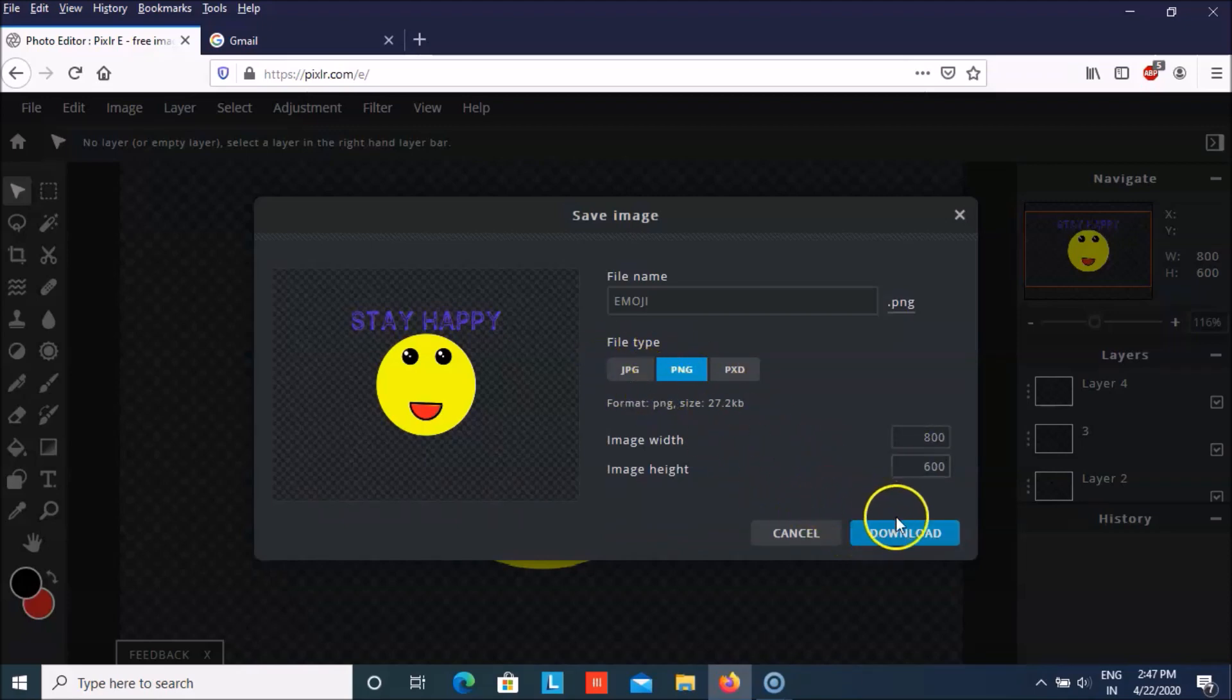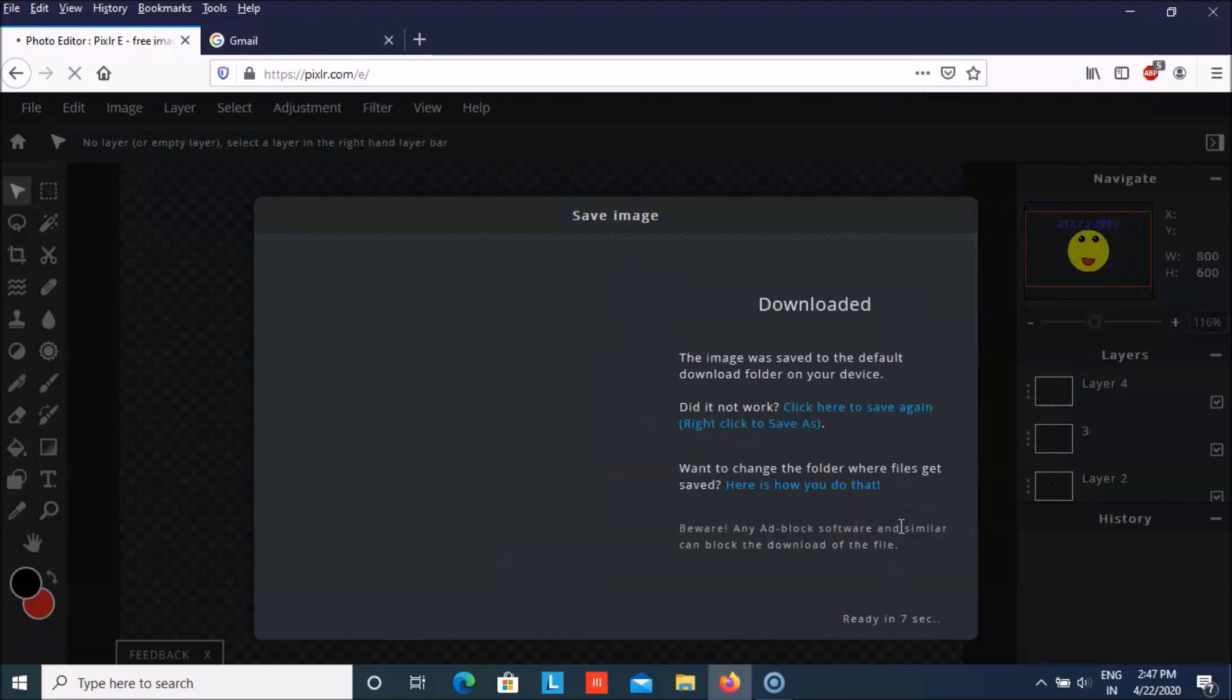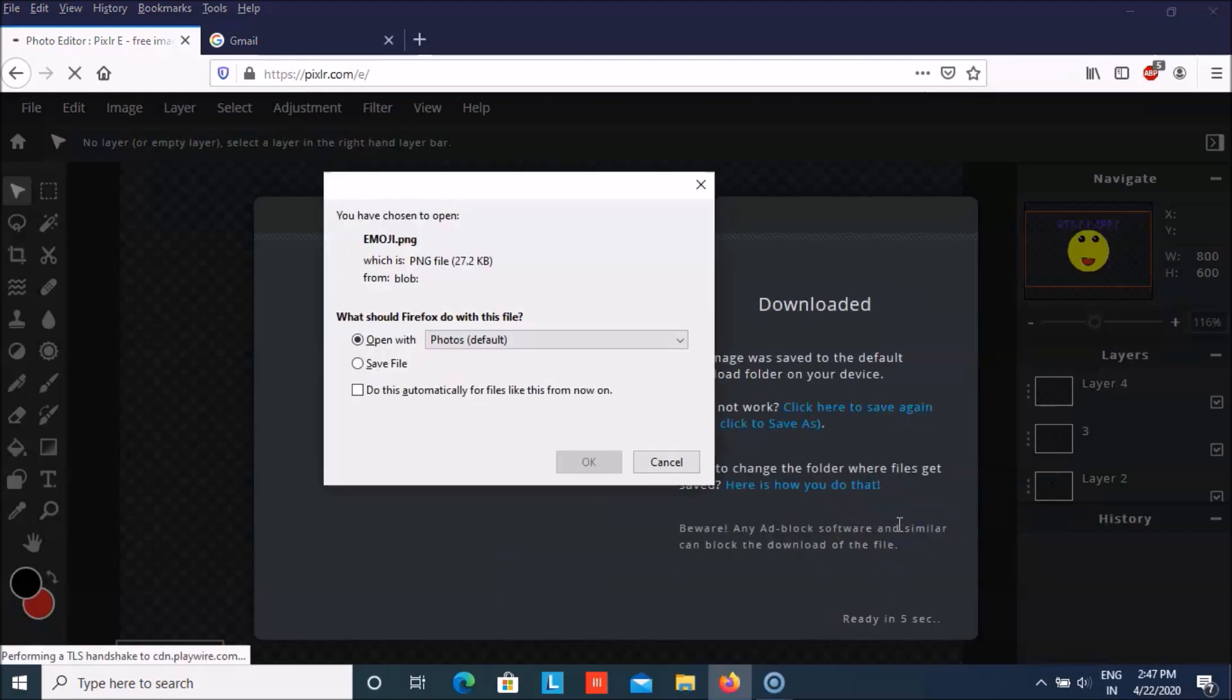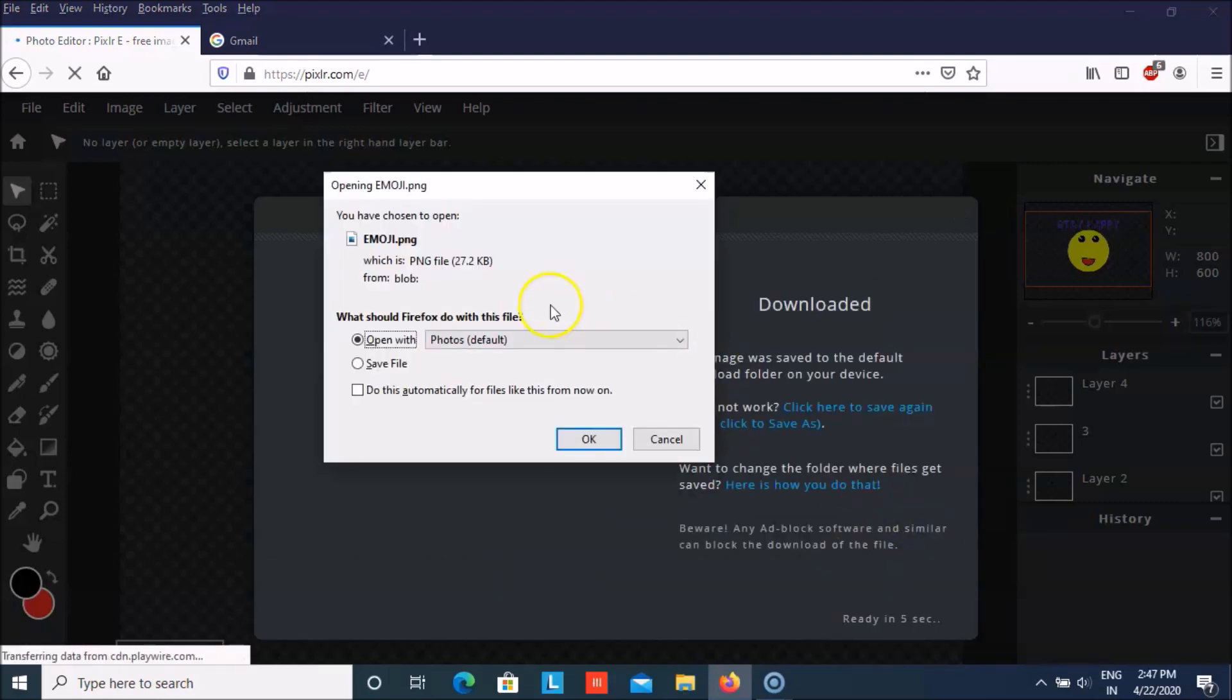You can click on download. You can save it.